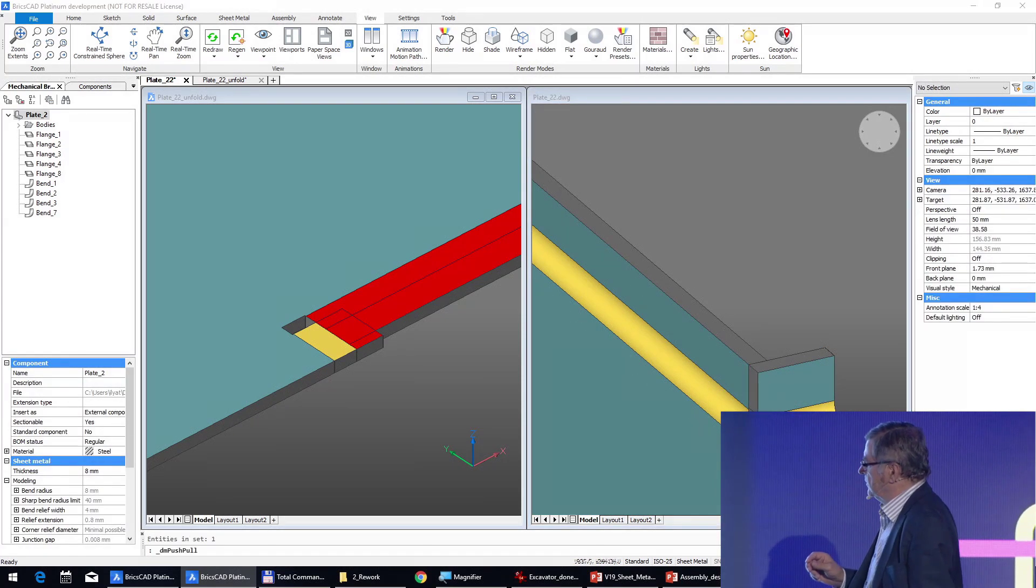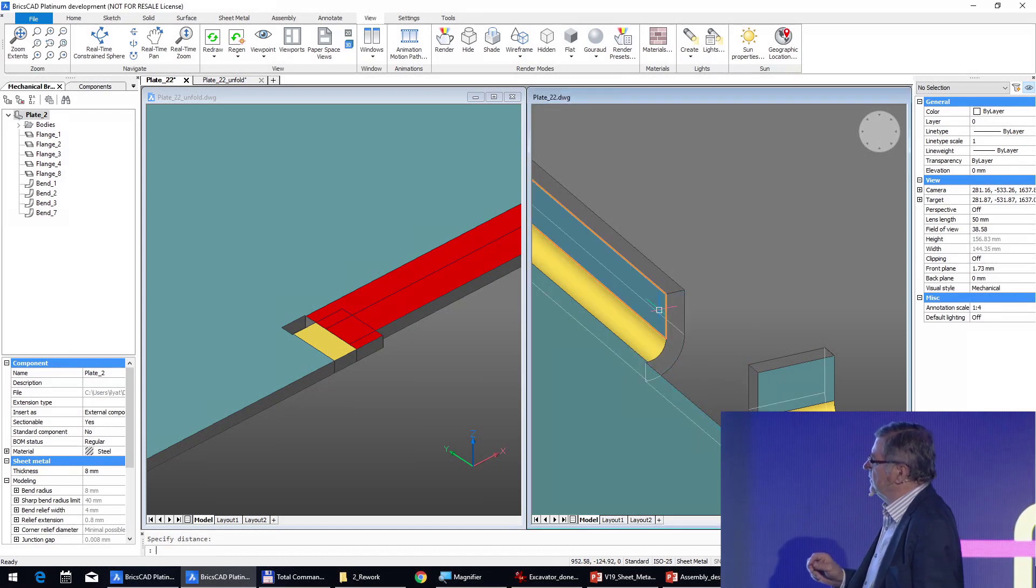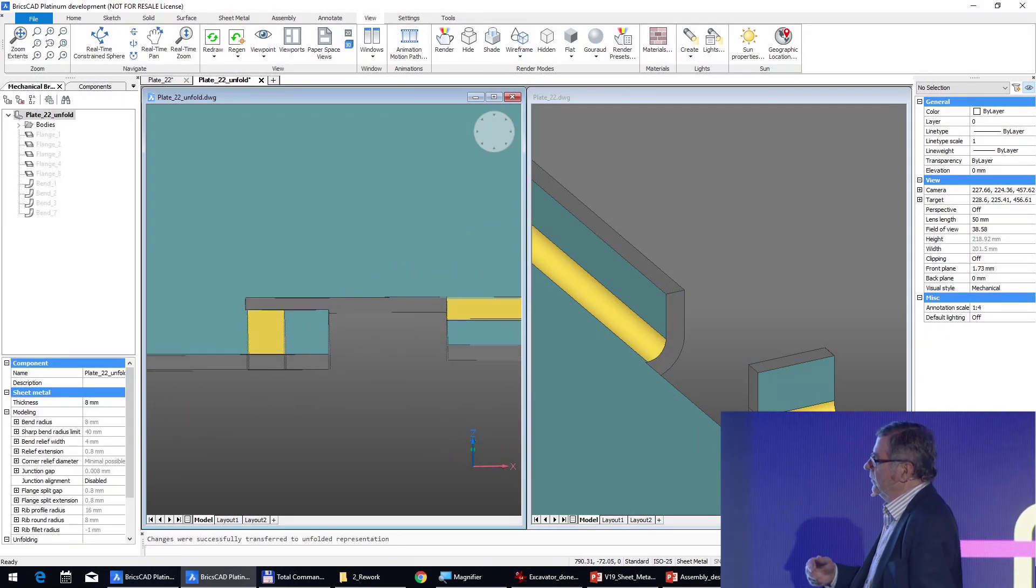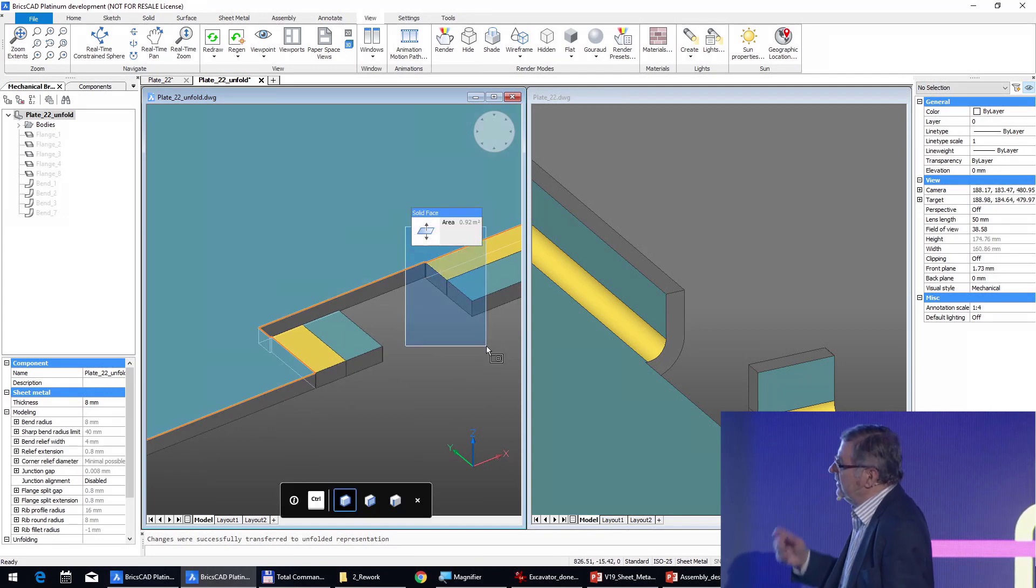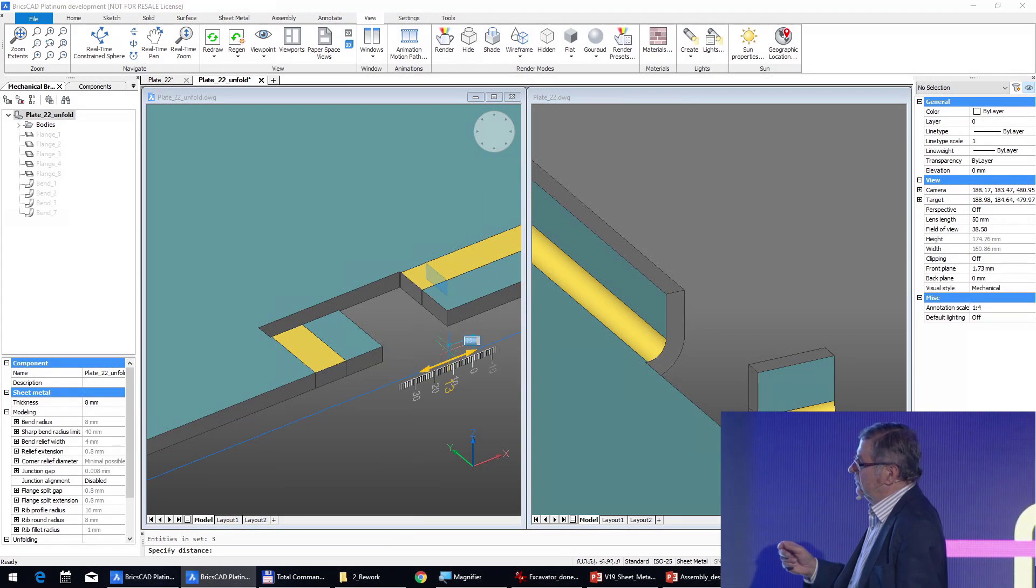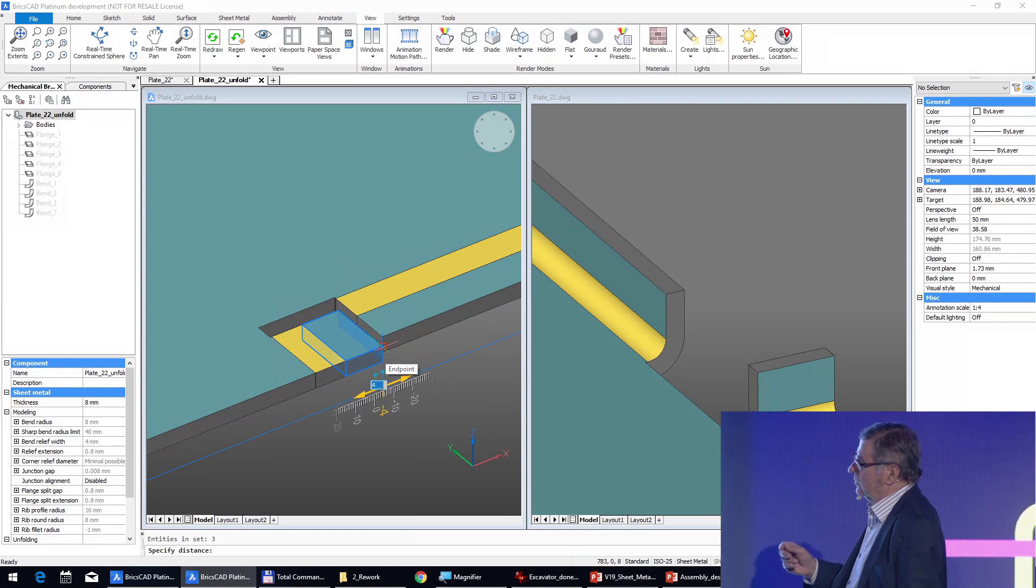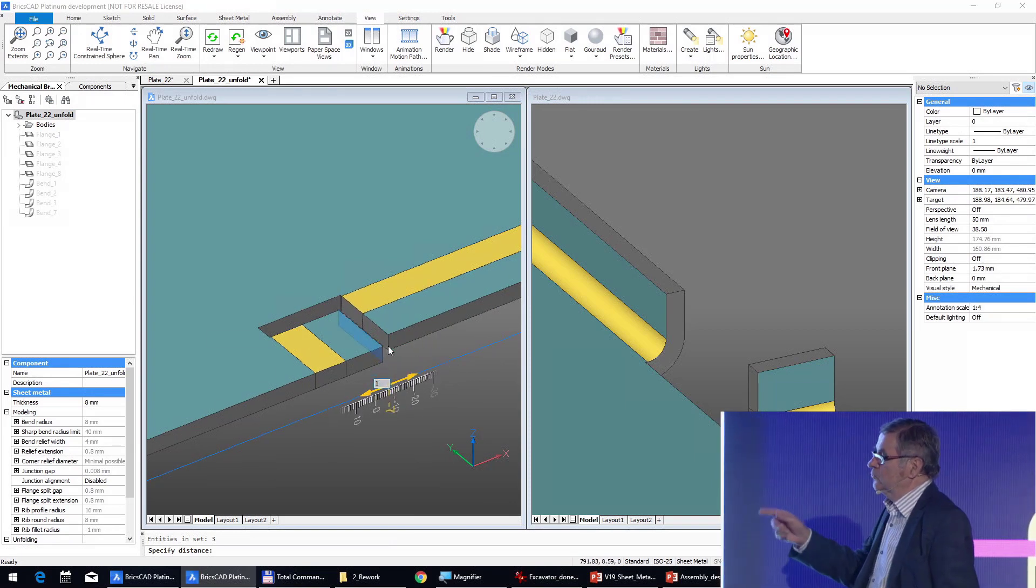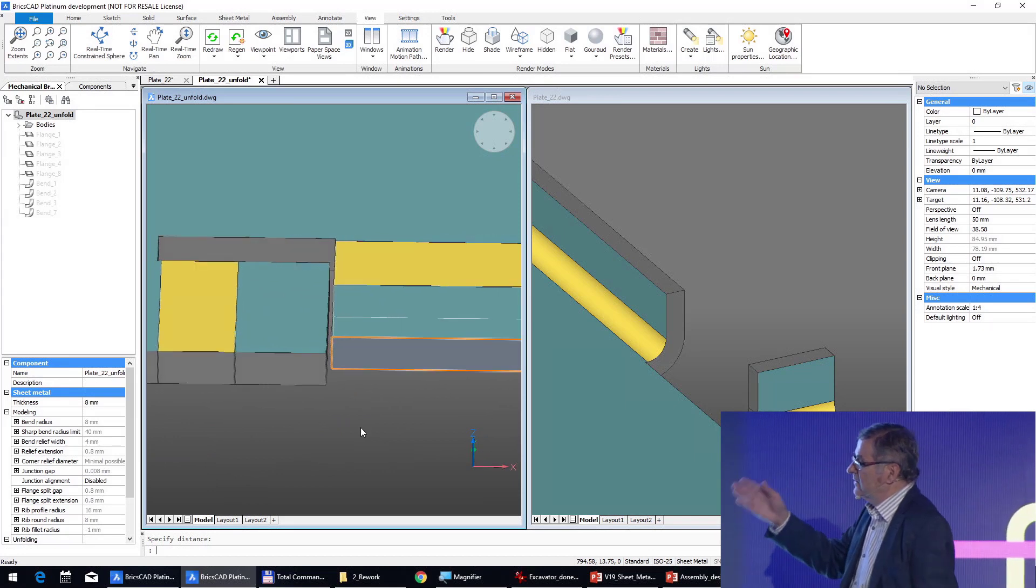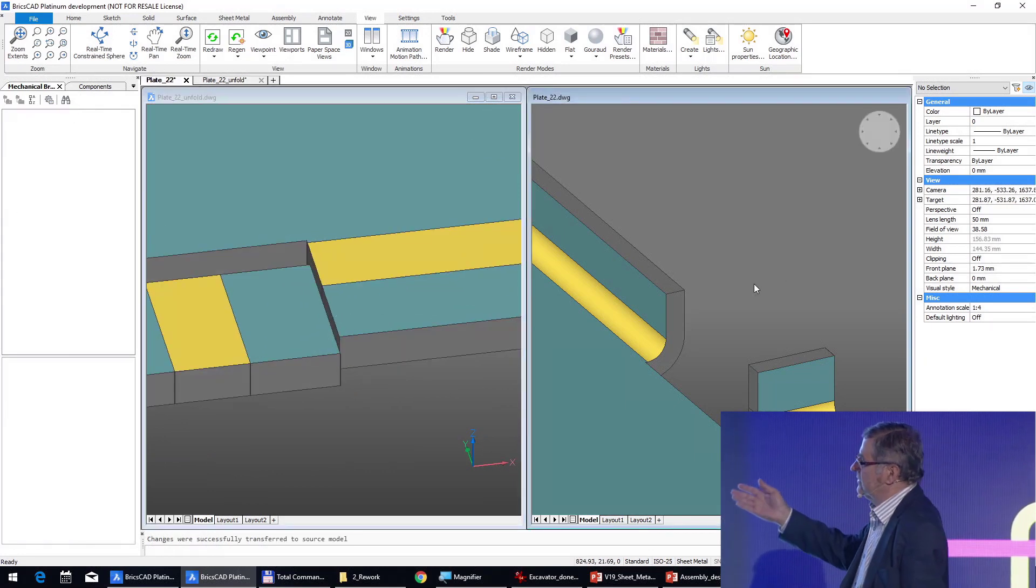By pushing this surface you see that this gap is automatically on the unfolding, but we will now in the flat pattern adjust here. This is impossible to do in 3D if we want exactly one millimeter or two millimeters.